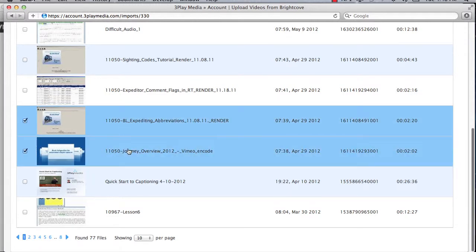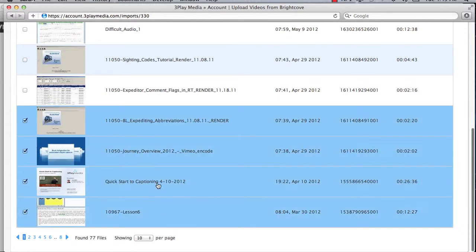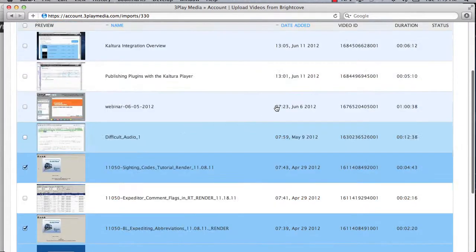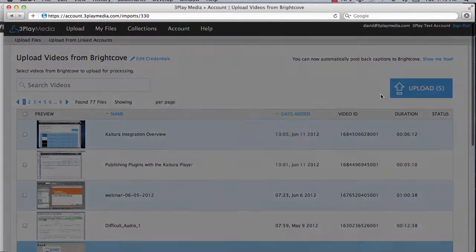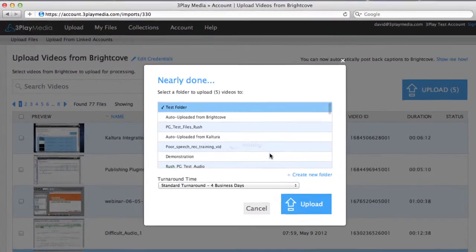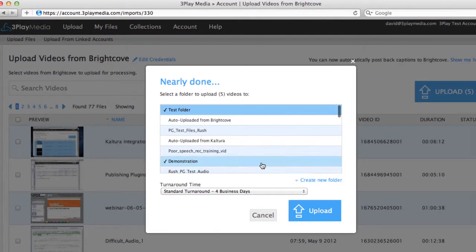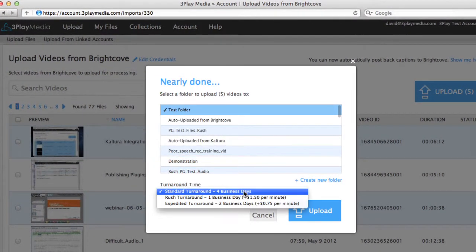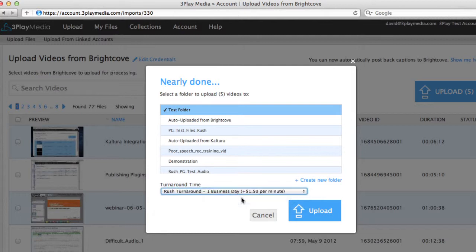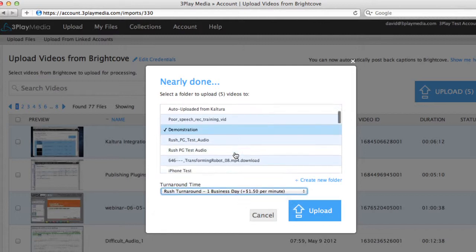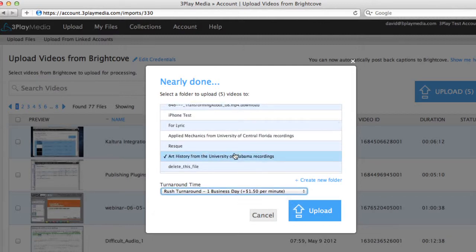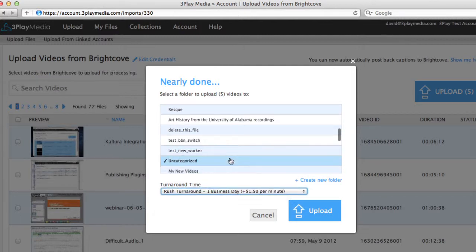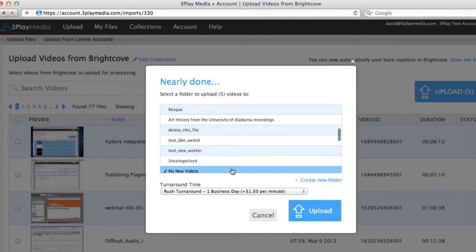You can begin uploading by selecting the videos that need to be processed and clicking the Upload button. This will prompt you to choose the turnaround time and destination folder. Then click the Upload button to begin processing.